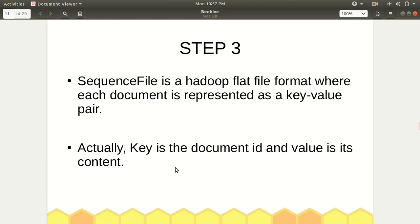The third step is to convert the dataset into sequence files. The choice of file format in distributed computation is very important for success. A sequence file is a Hadoop flat file format where each document is represented as a key-value pair — the key is the document ID and the value is its content. This is the same key-value pair concept used in MapReduce.